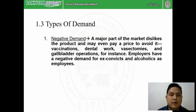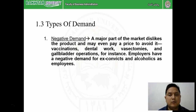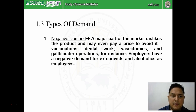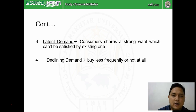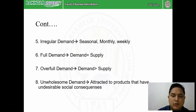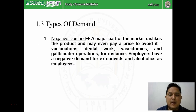Now the important part: there are eight different types of demand. We will understand what is the meaning of each type and, in each situation, what is the role of the marketing manager or marketer. The eight different types of demand are: negative demand, no demand, latent demand, declining demand, irregular demand, full demand, overfull demand, and unwholesome demand. Let us see them one by one.